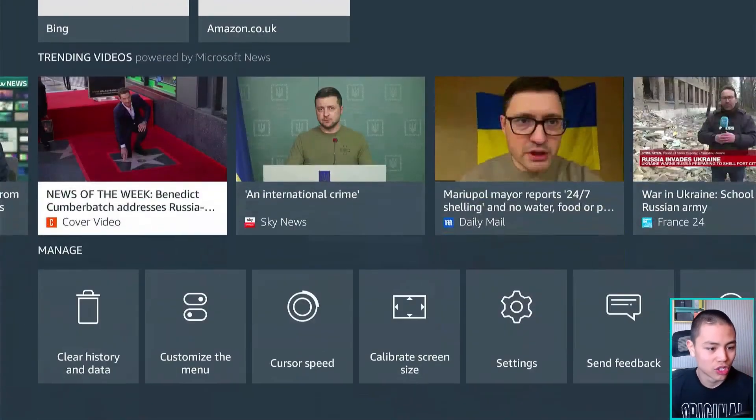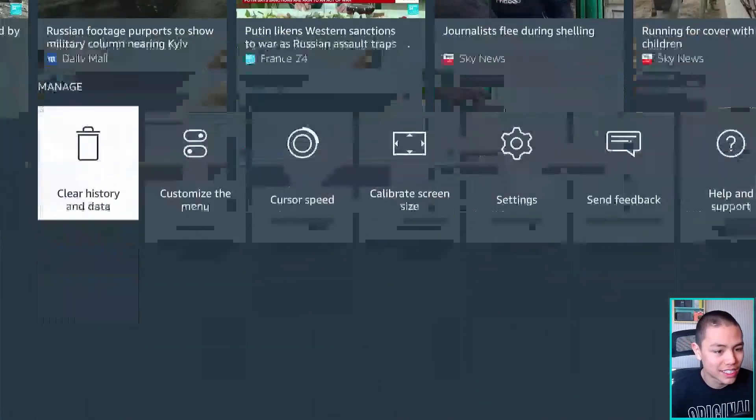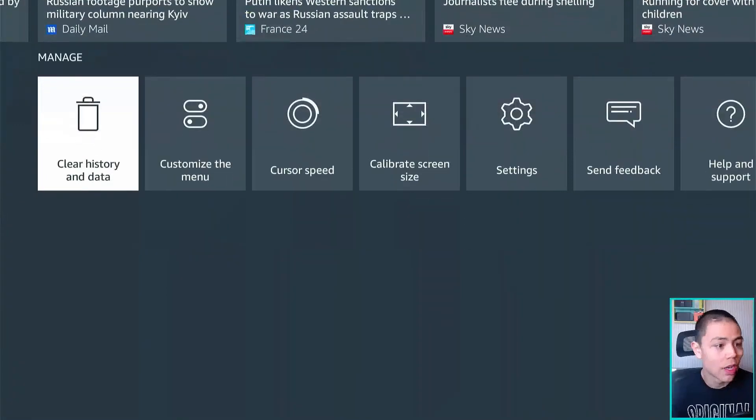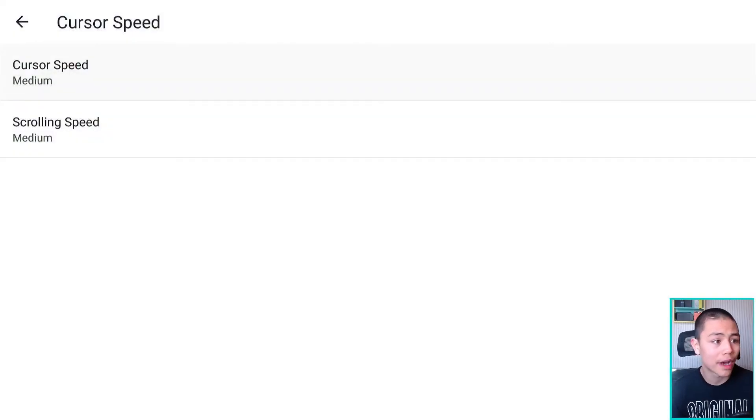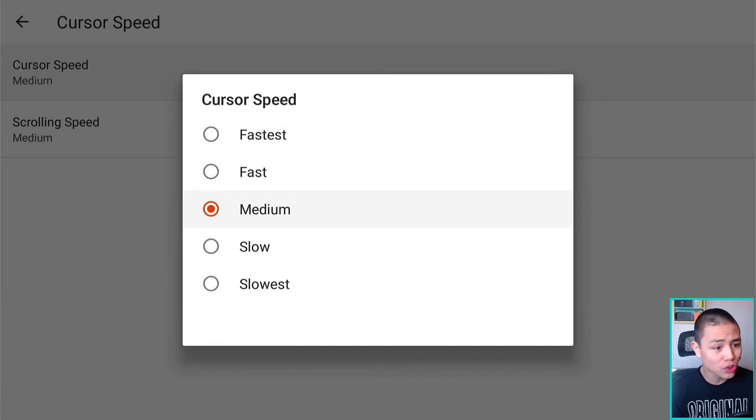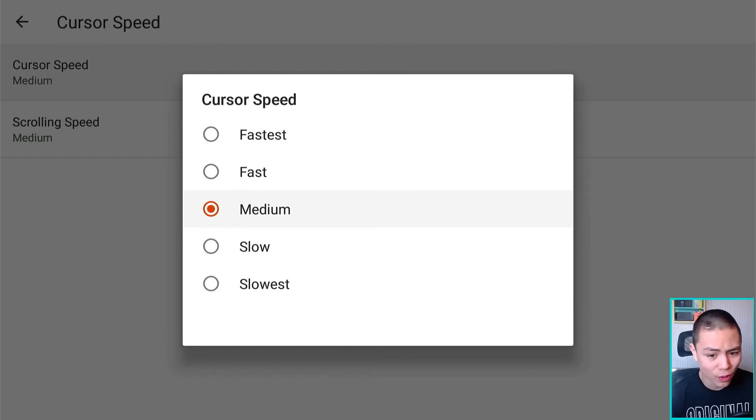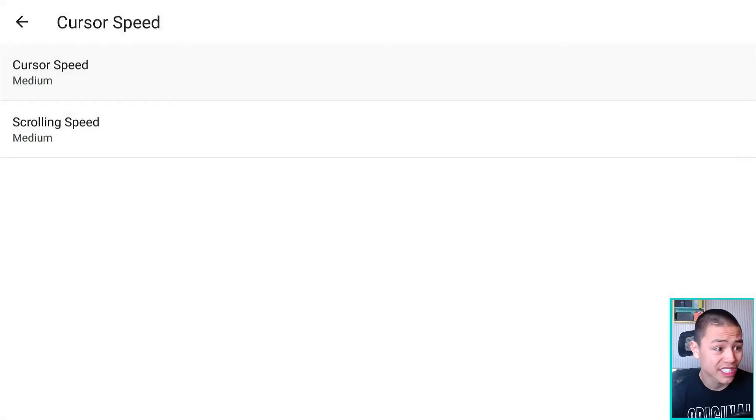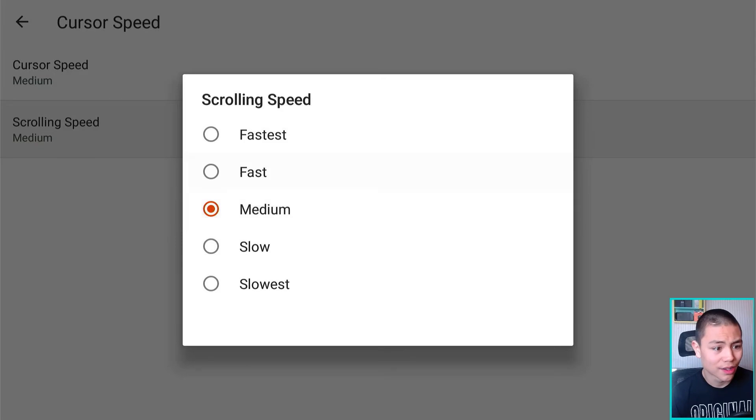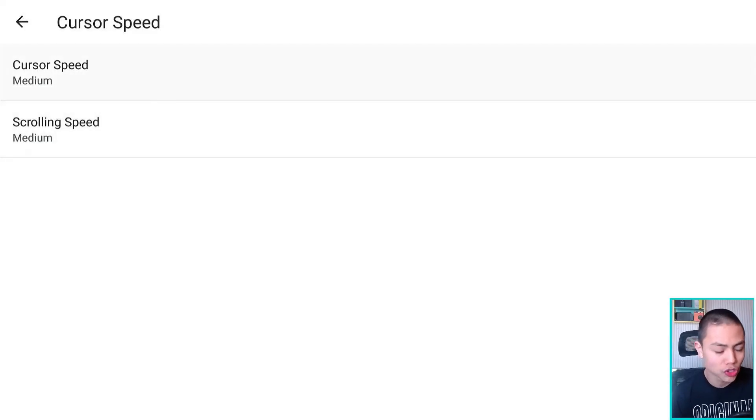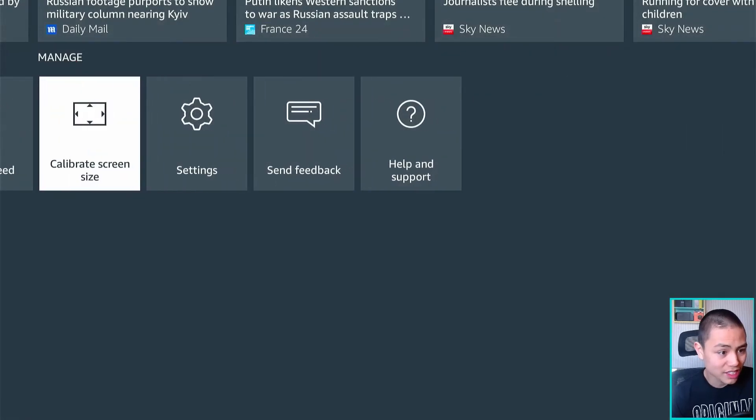And cursor speed, how fast the cursor moves. So by default it's set to medium. Obviously you can make it faster or slower. Scrolling speed as well. And I would recommend, I would recommend guys just to leave these on the default settings.